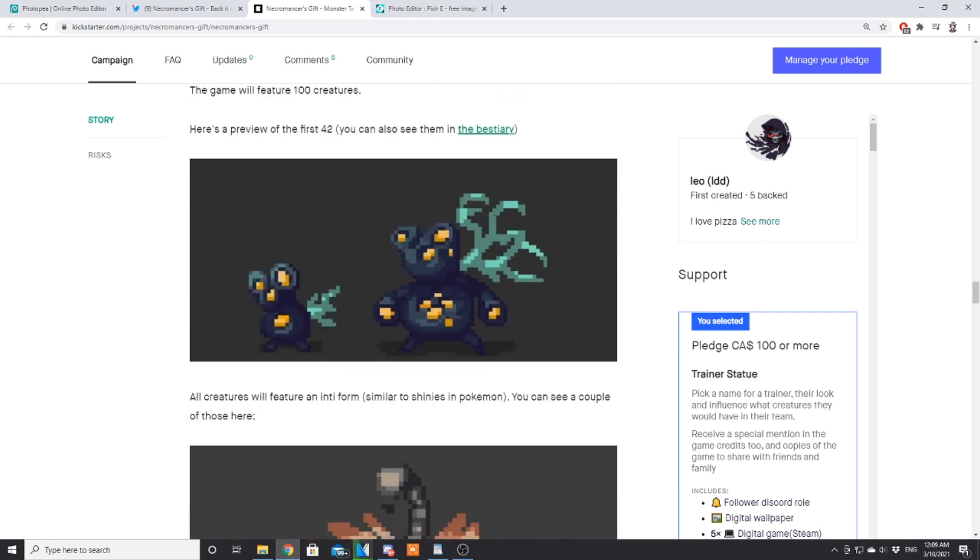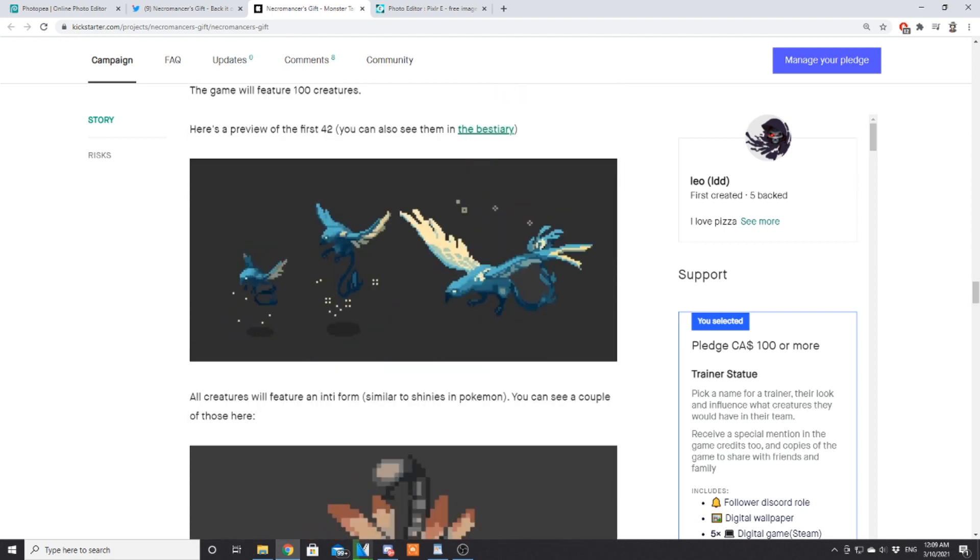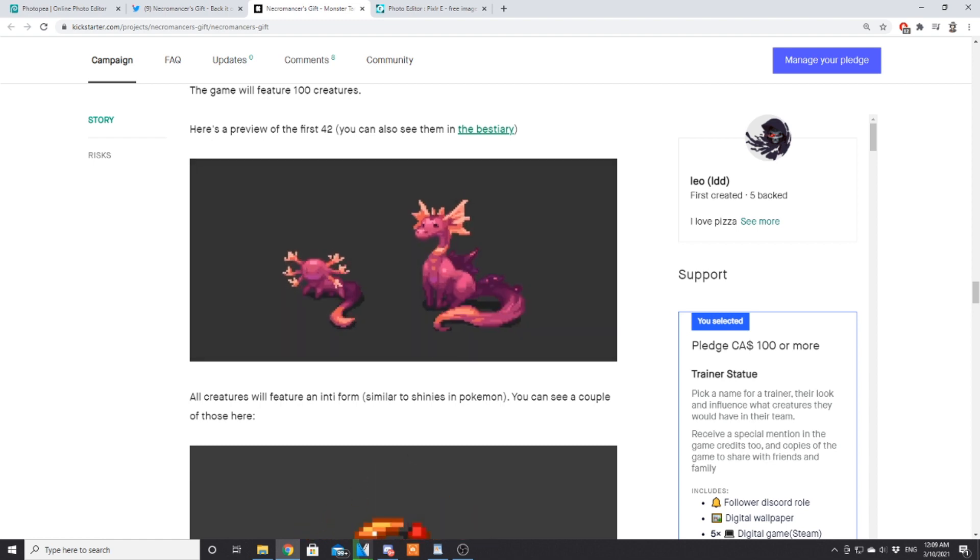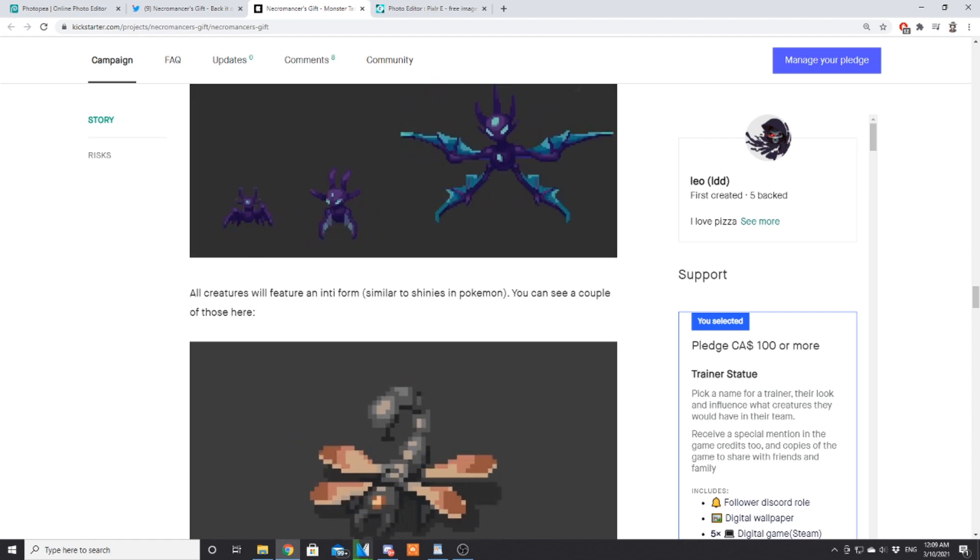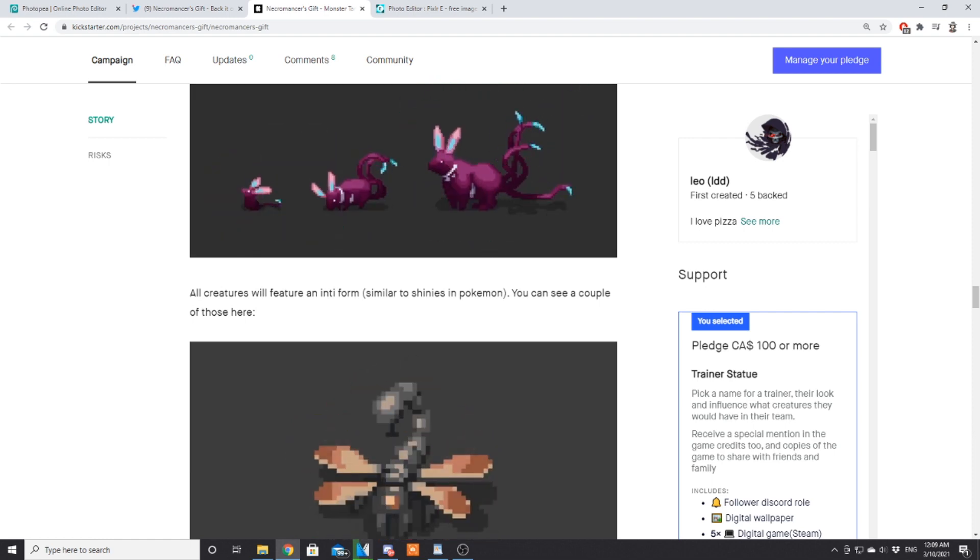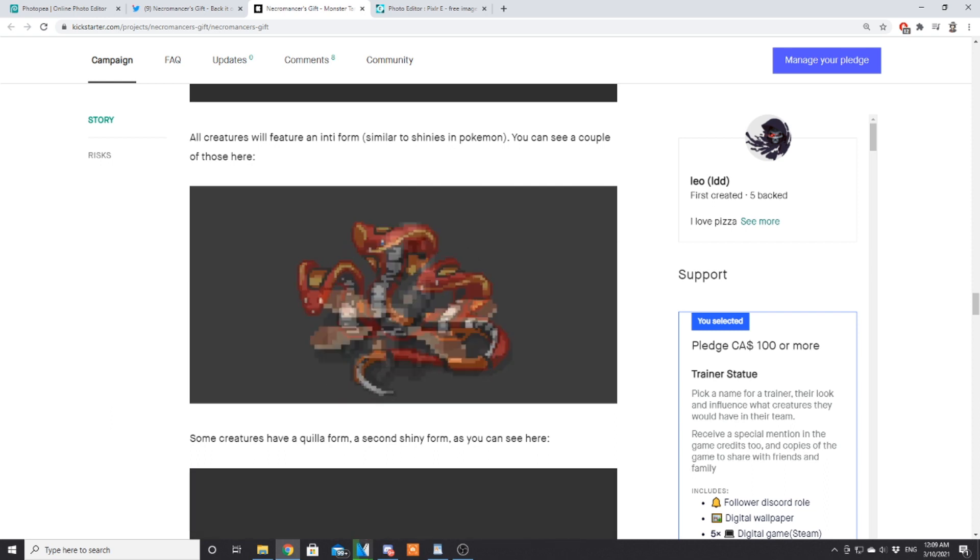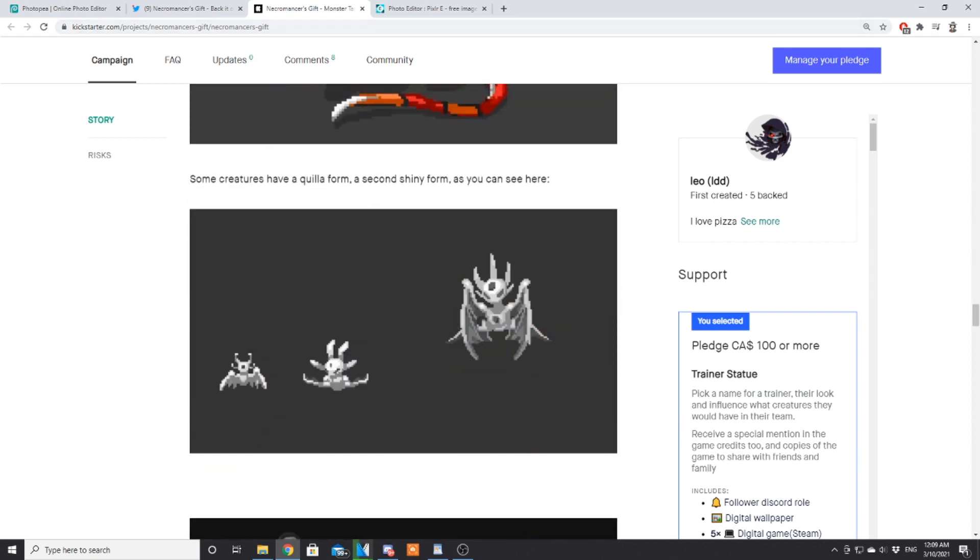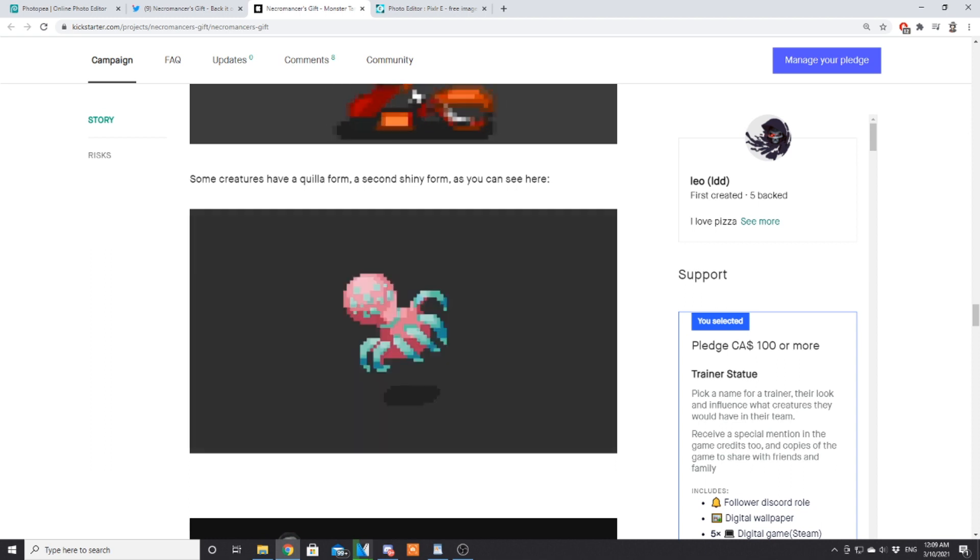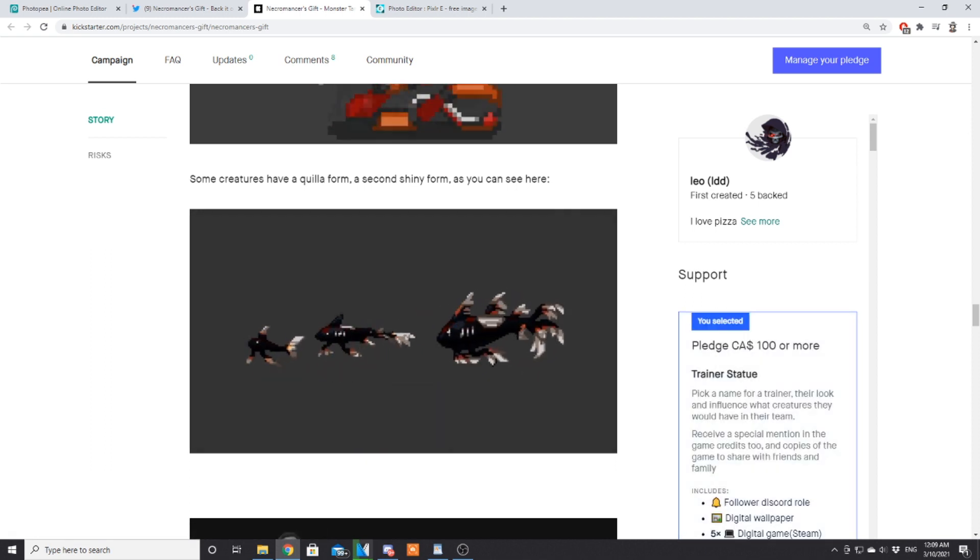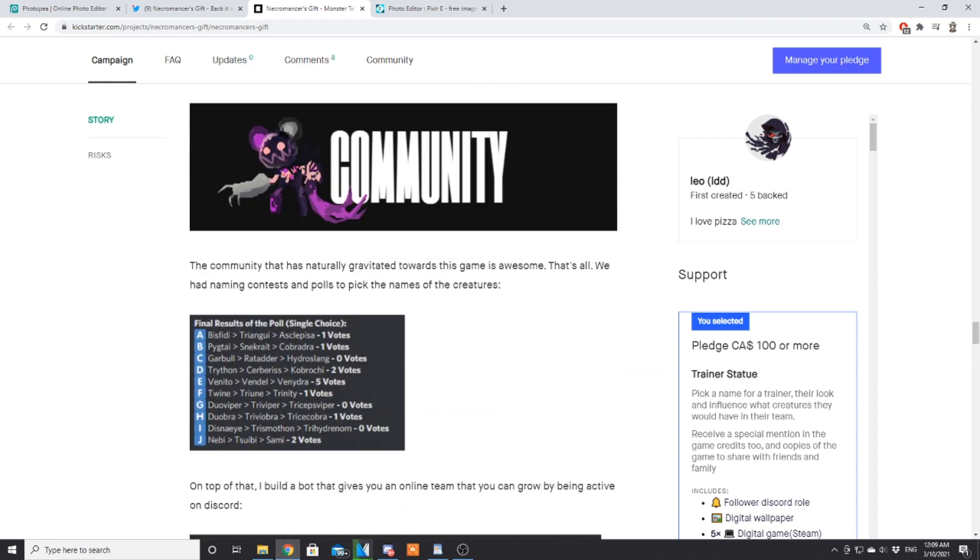I'm guessing that second one is like a boss battle theme. The game will feature 100 creatures. Here's a preview of the first 42—you can also see them in the bestiary. As you can see, very solid designs. All creatures will feature an inti form similar to shinies in Pokémon. Some creatures will have a quilla form, a second shiny form as you can see here. I'm very curious as to what the difference between inti and quilla is.